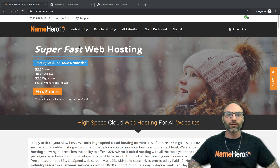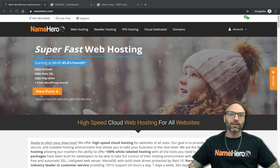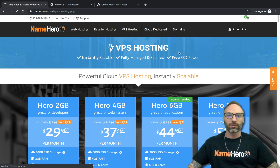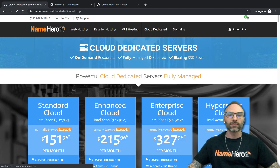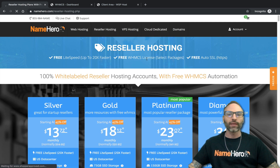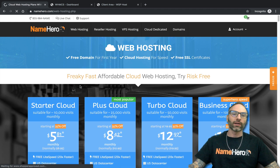They don't want to see Name Hero's logo — they want to show their own company's logo, or just the basic cPanel logo. I'll show you how you can do this. The only requirement is that you have a reseller hosting account, a VPS hosting account, or a cloud dedicated server with us. One of these three packages is required to white label cPanel.